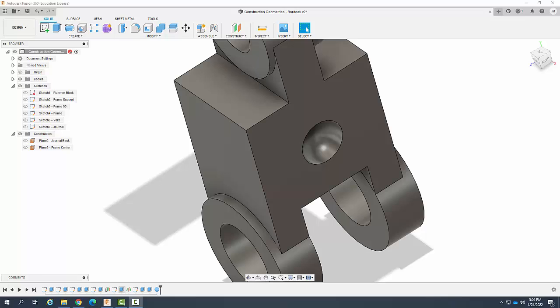Creating construction geometries. Let's create a point at an edge in a plane.